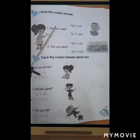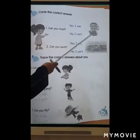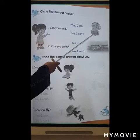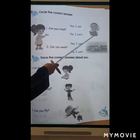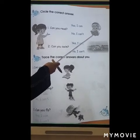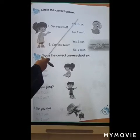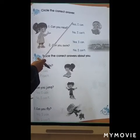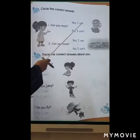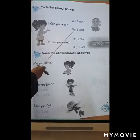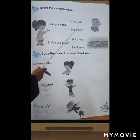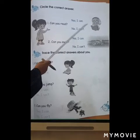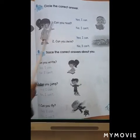Can you read? Look at the picture. Is she able to read? Yes, she is able to read. So what are we going to circle — yes, I can, or no, I can't? She can read. So, yes, I can.